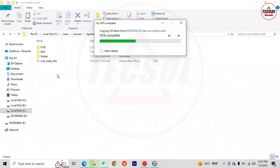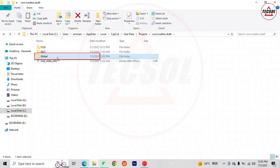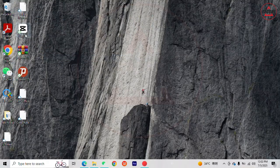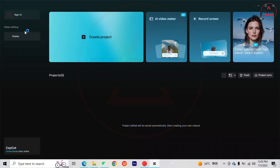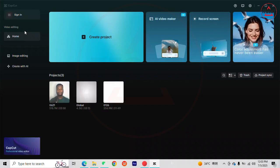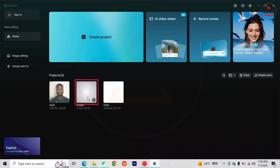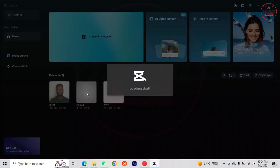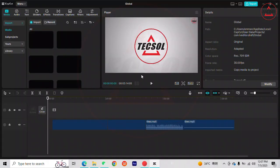Now you can close the window and open your CapCut. As you can see, we now have three projects in CapCut including Global, so you can open the Global project and work on it now.